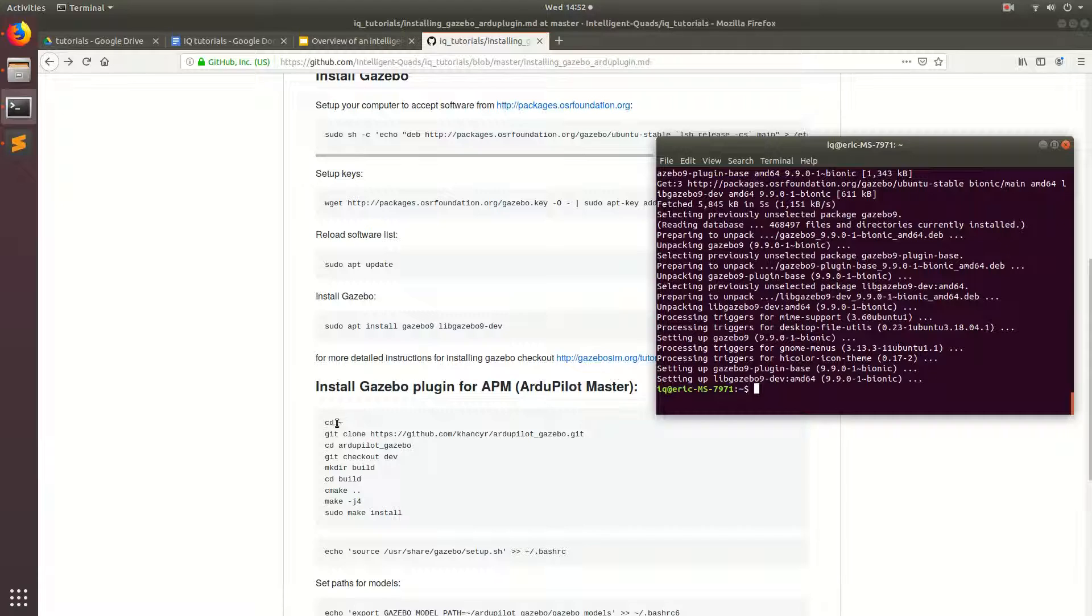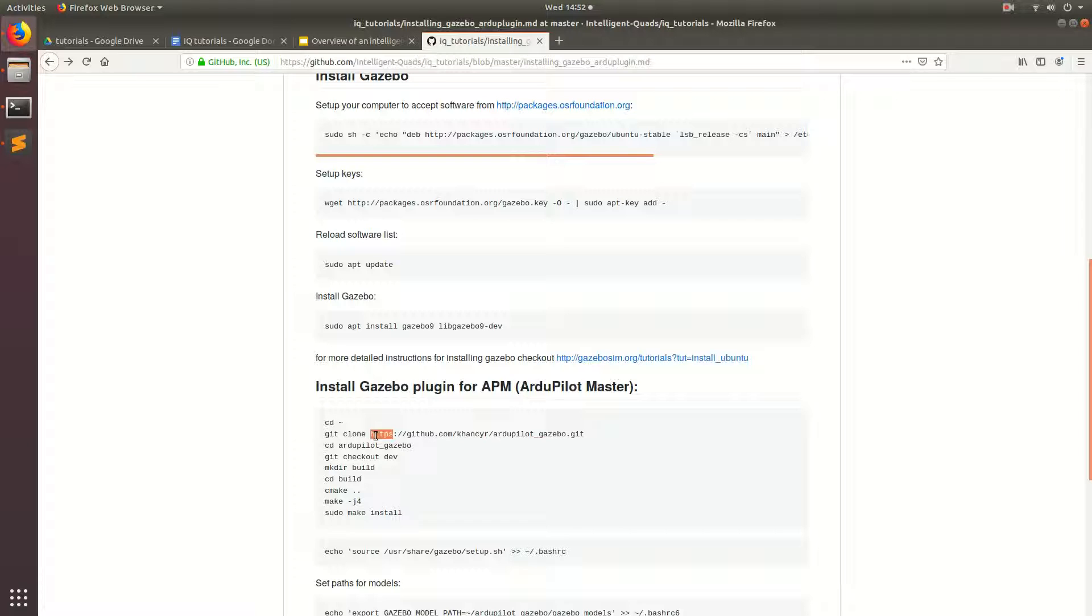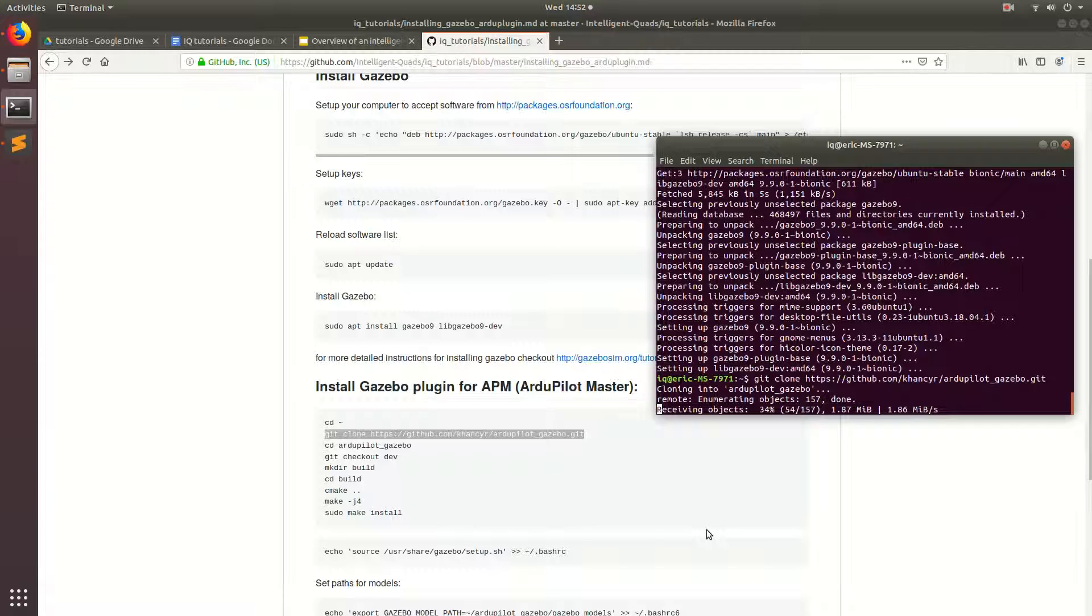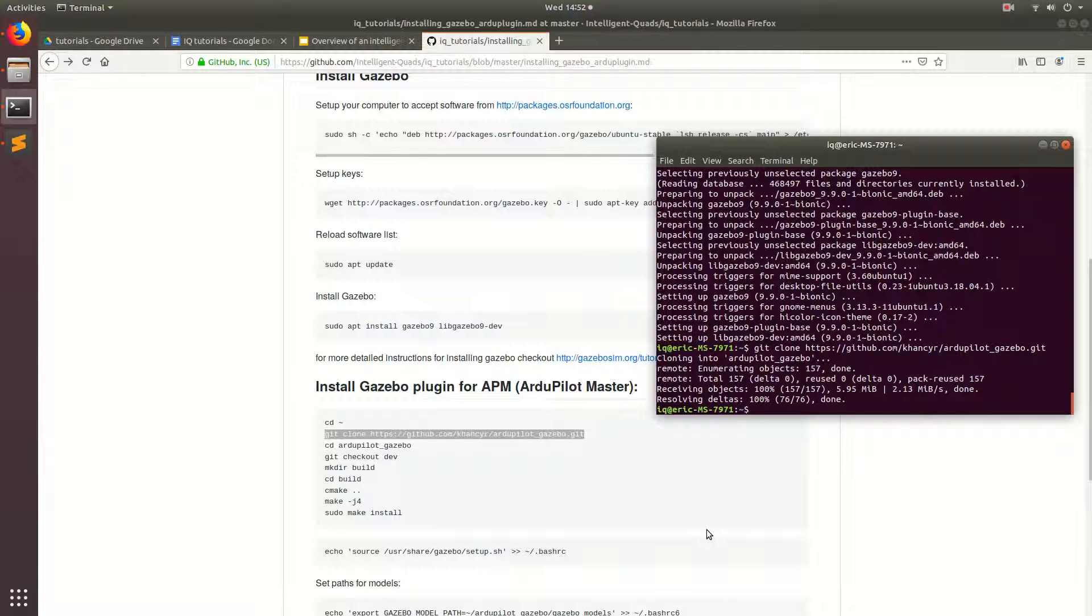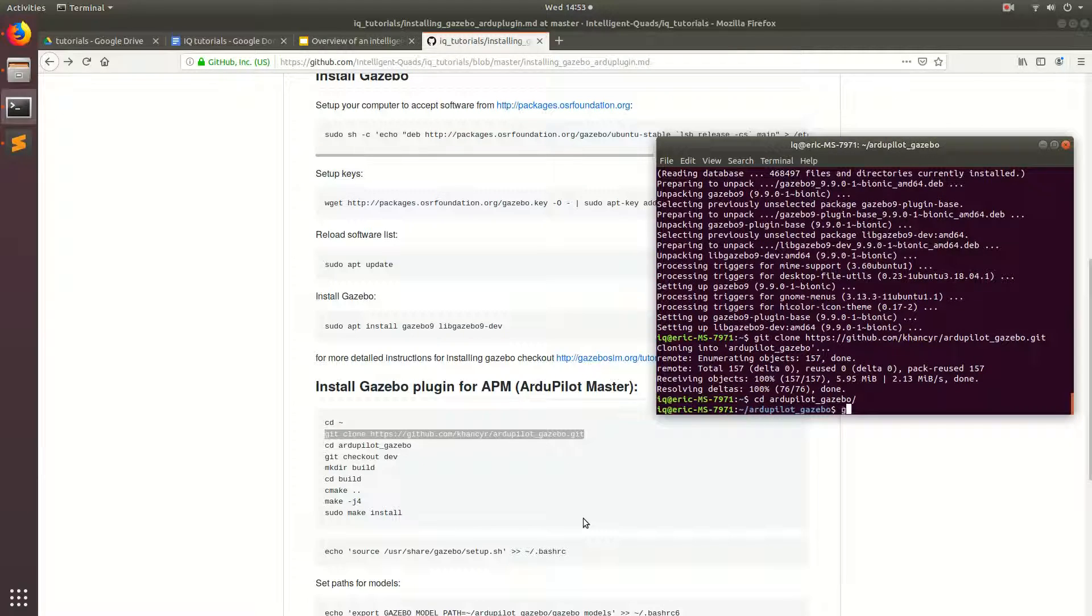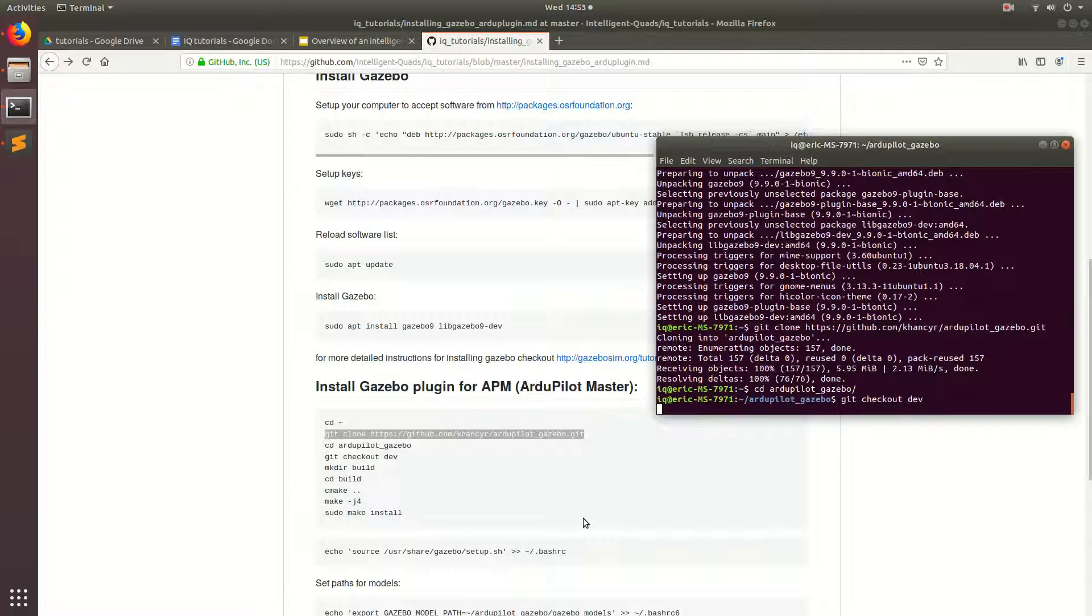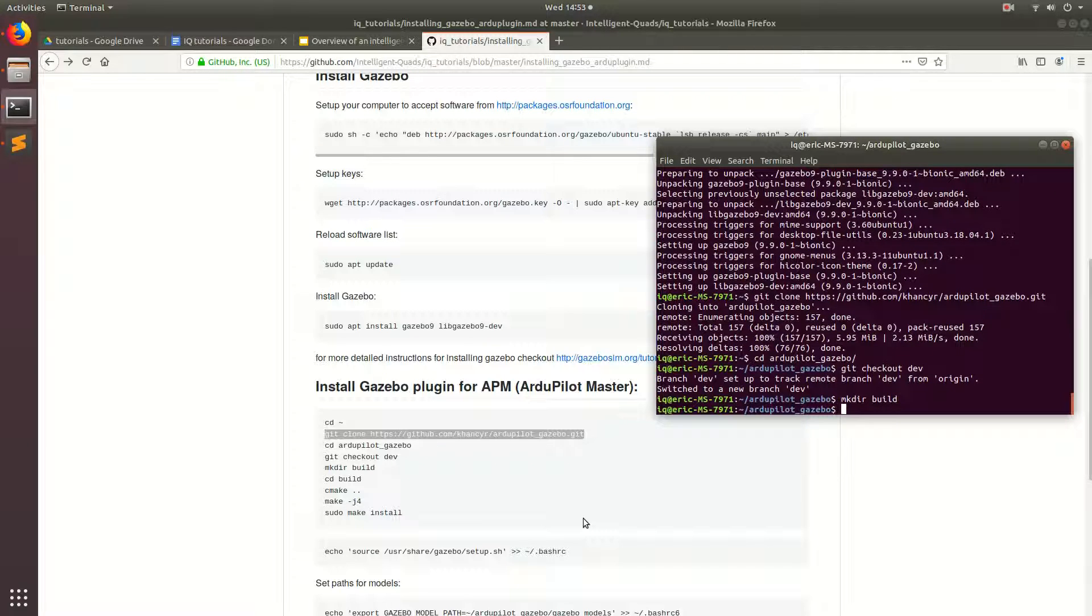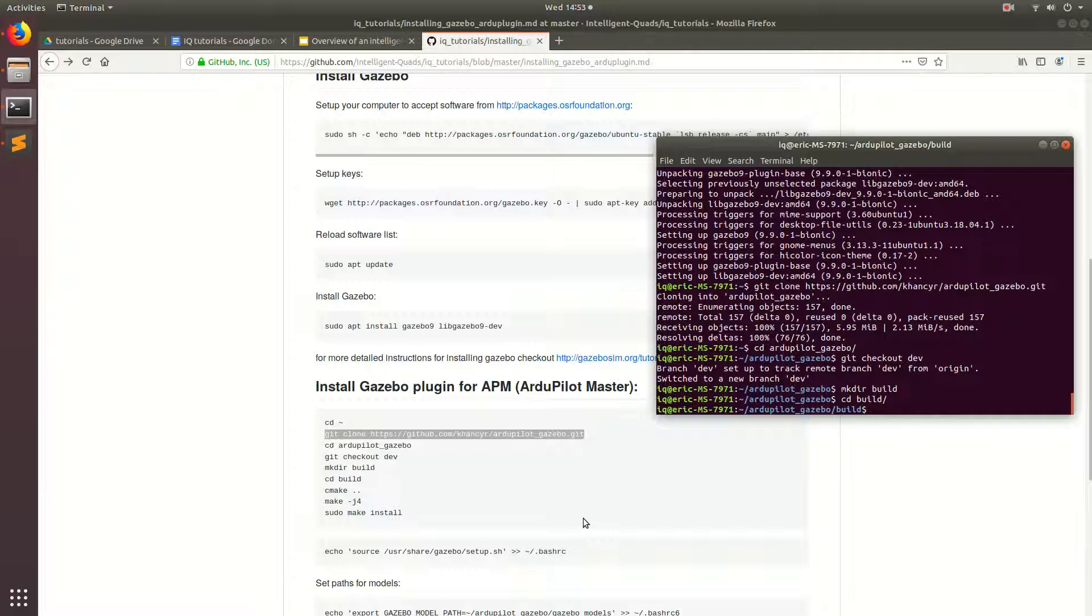So we're going to make sure that we're in our home directory by doing cd tilde, I'm in my home directory, and then we're going to clone this repository from one of the ArduPilot devs. Then we're going to change directories into the ArduPilot Gazebo plugin. And then we're going to do git checkout dev. Now we're on the dev branch. And then we're going to go ahead and make a build directory by doing mkdir build. Then we'll cd into the build directory, and we will run cmake dot dot.